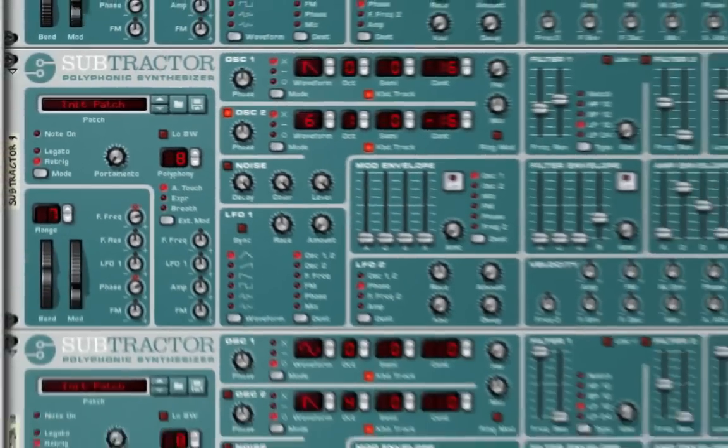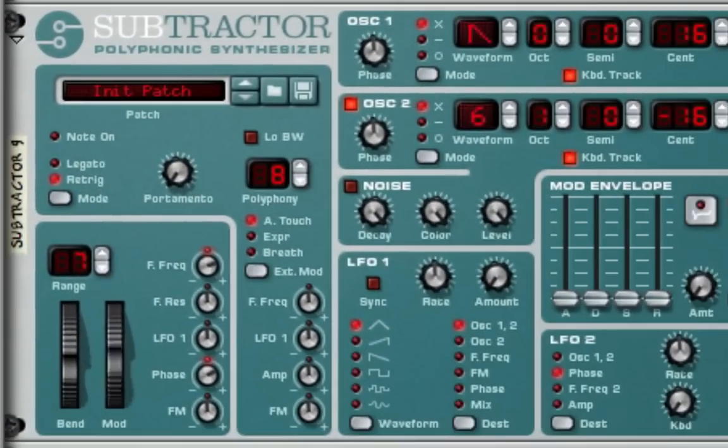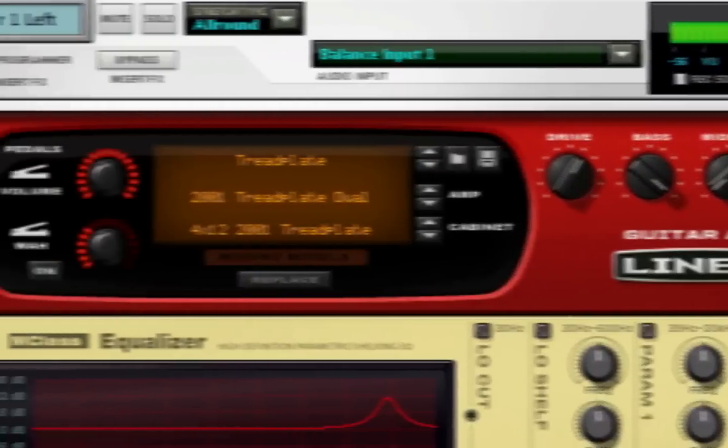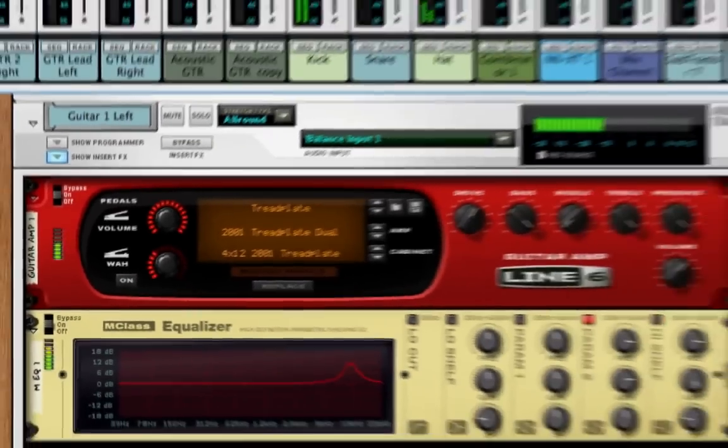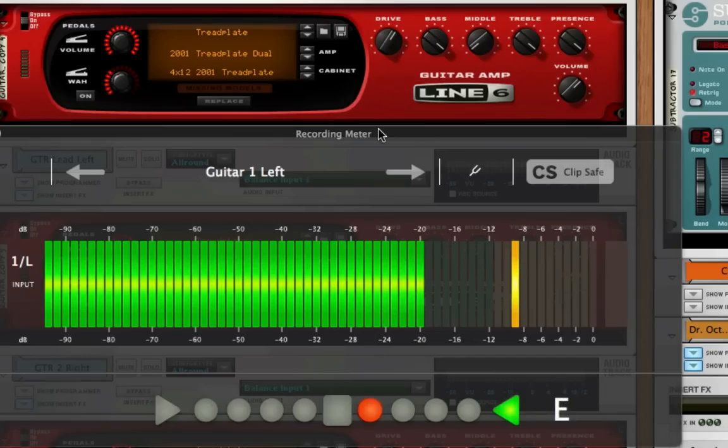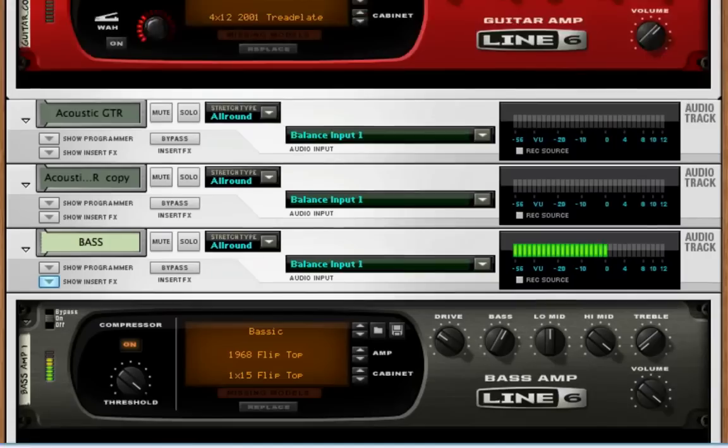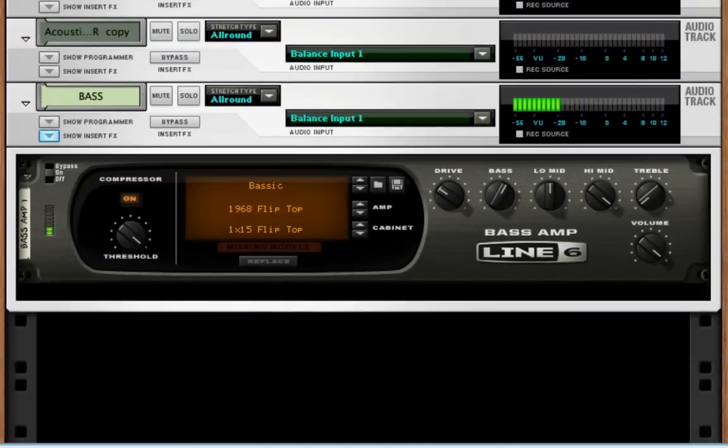Fat analog synth sounds, legendary Line 6 guitar tones, and Line 6 bass tones.